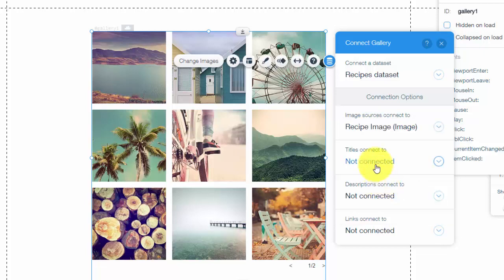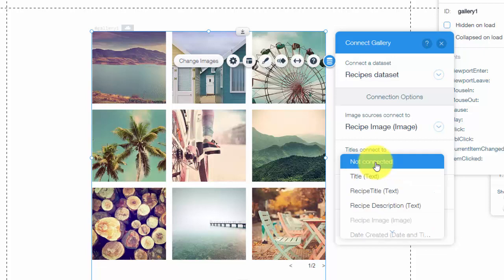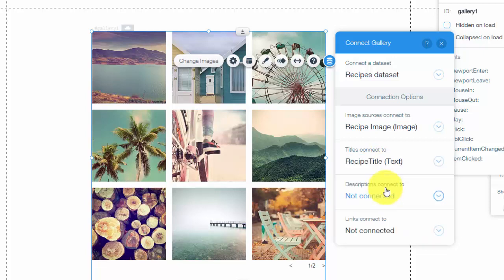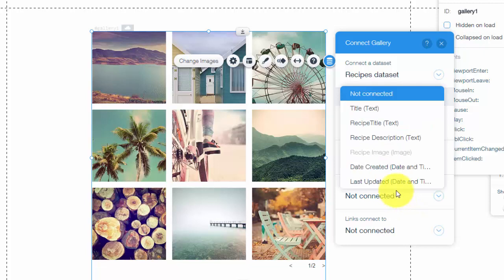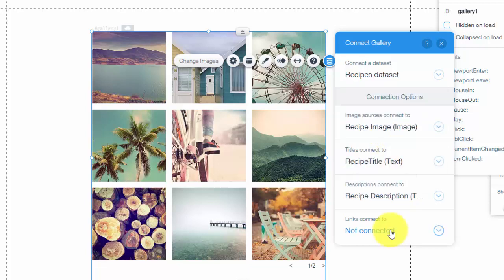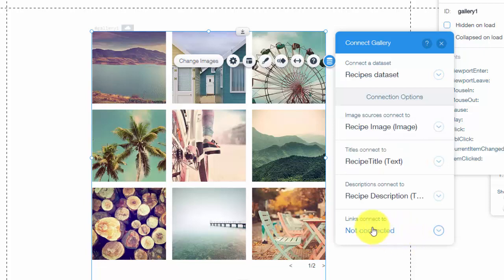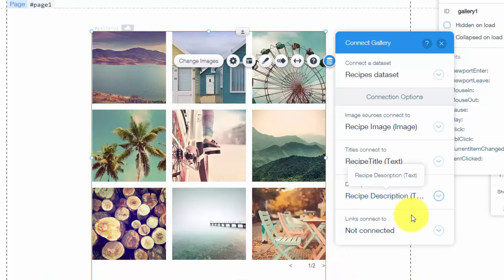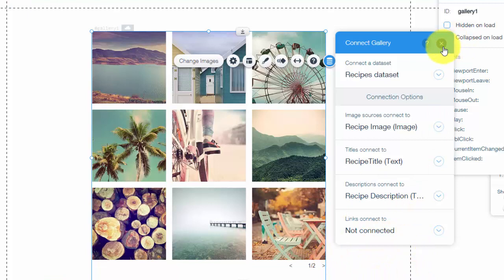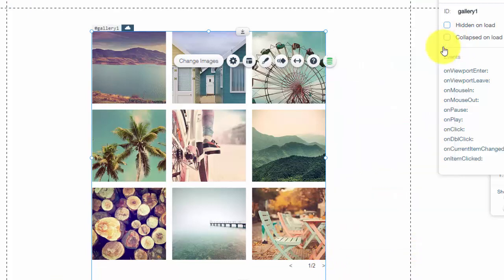And then we have titles connect to our recipe title. And then our descriptions connect to our recipe description. And then you actually can connect it to a link as well. But in this case, we don't have one. We're just going to display the content as is. Now let me show you how simple and easy this is, how nice it looks.